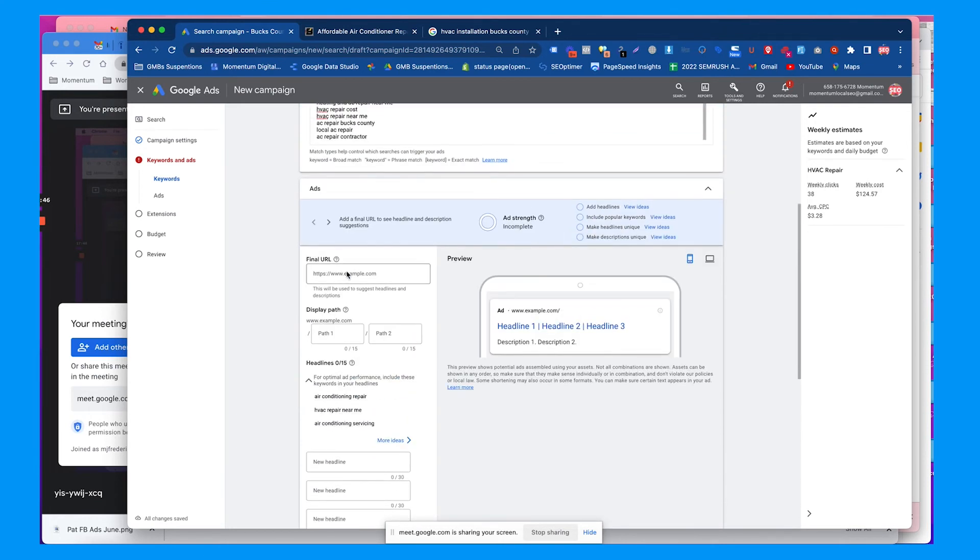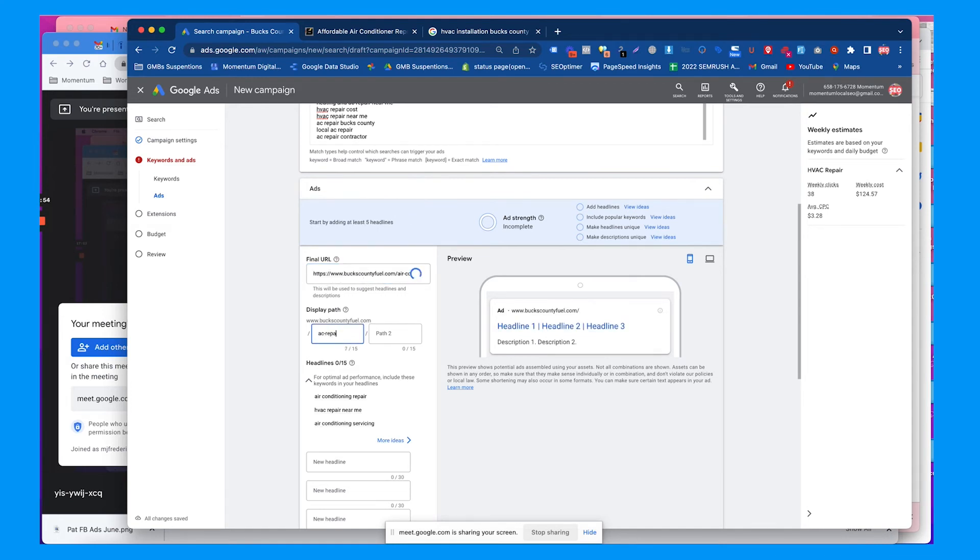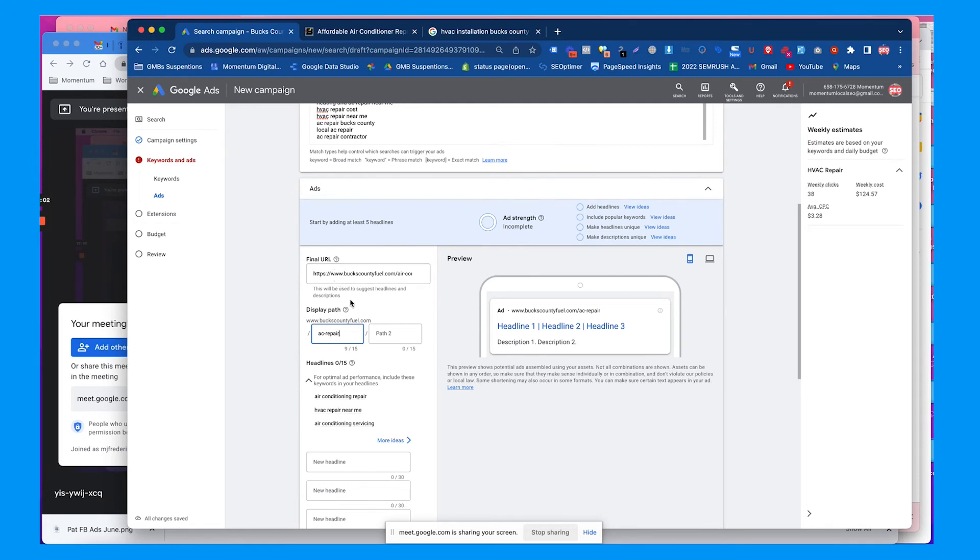You usually want to make sure the landing page is set up with conversion tracking, like if somebody fills out a form or calls directly from that page. It's good to know because you can see which keyword and ad that it came from. I'll put the final URL where we want to send traffic and put in some of these keywords here.